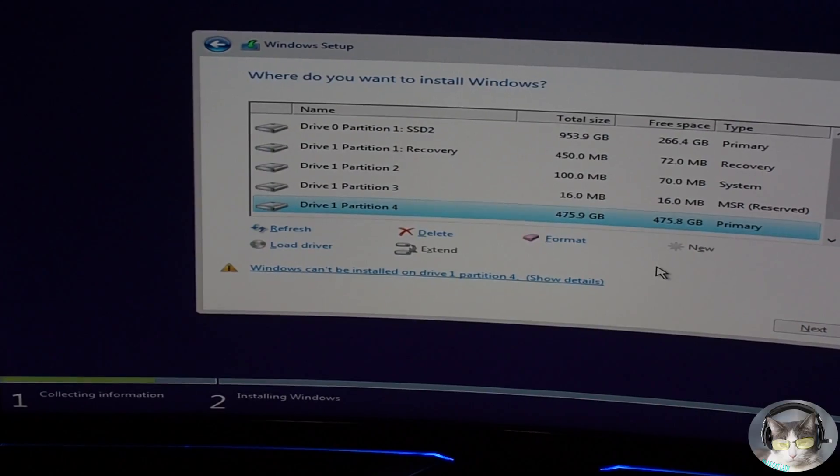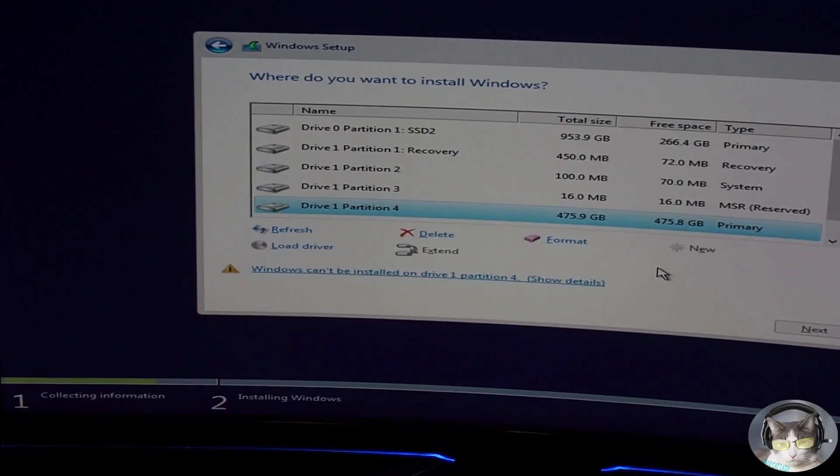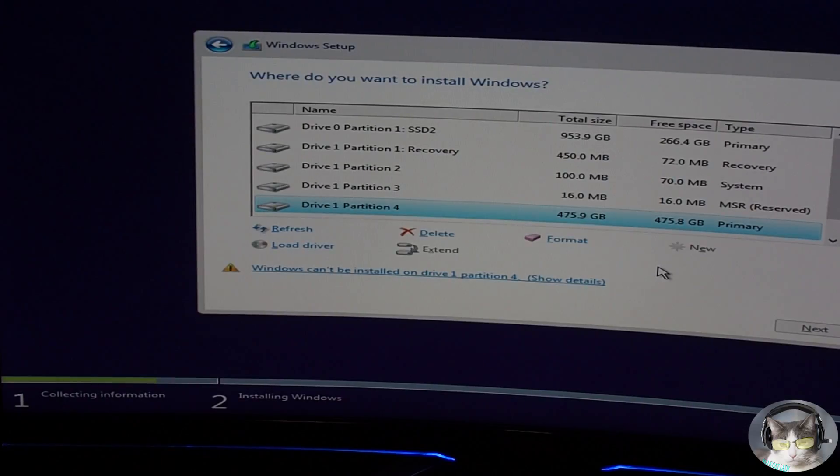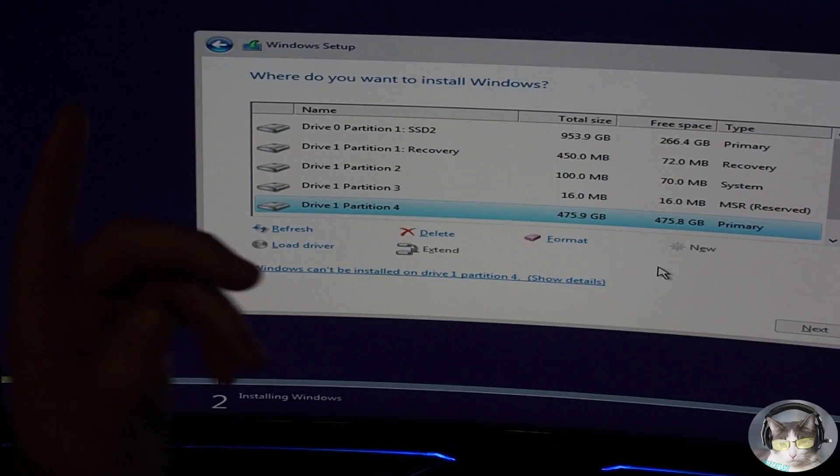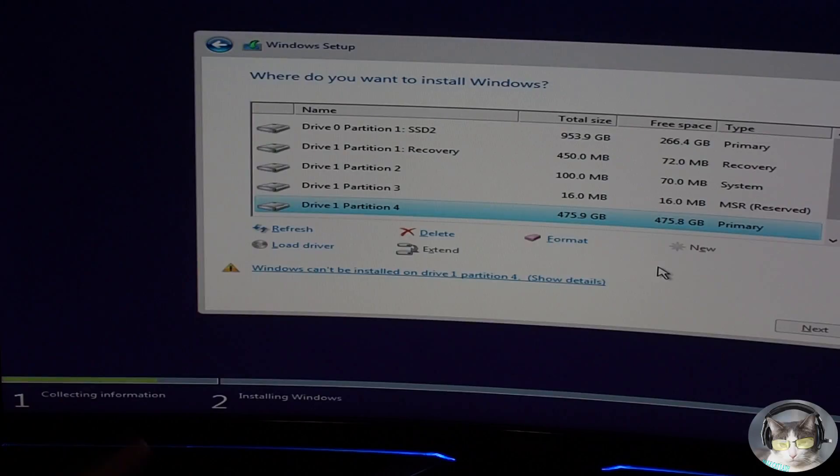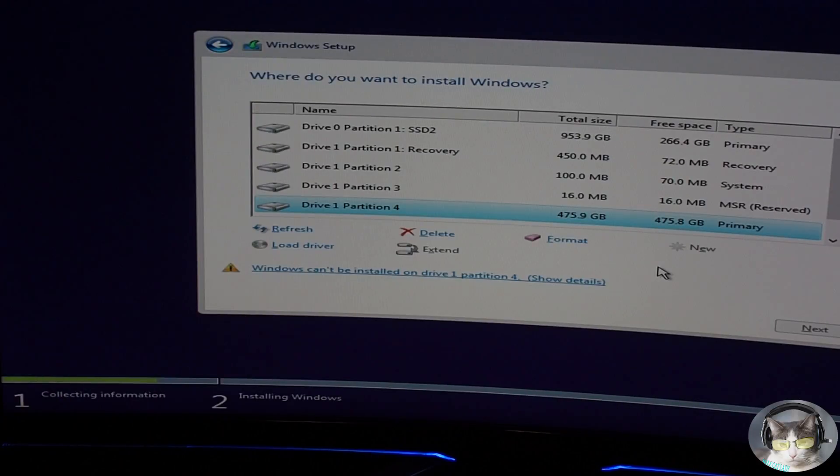So I've downloaded a copy of Windows, the install file from Microsoft from their website, put it onto a flash drive, and now I'm trying to install a fresh install of Windows on my computer.